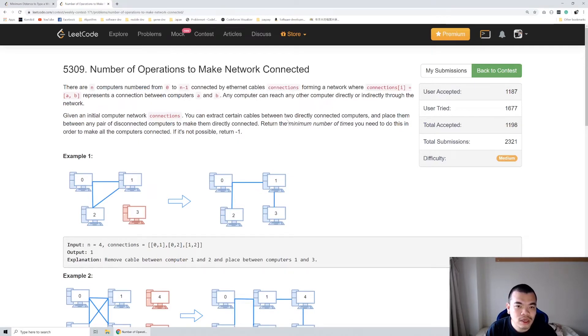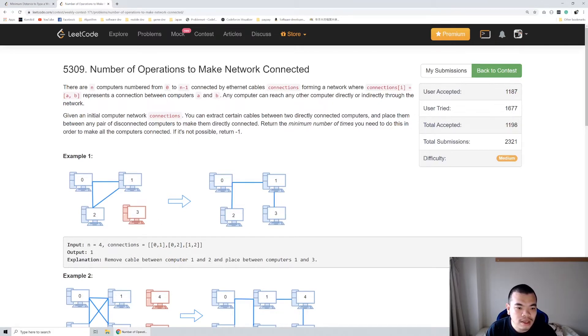The connections array is two-dimensional. Each element has two numbers specifying which computers are connected.